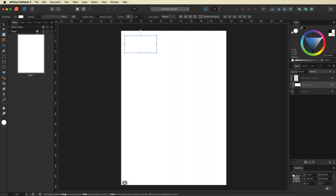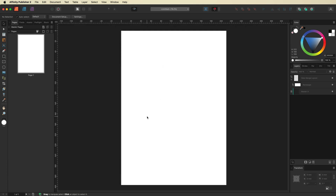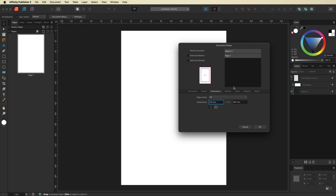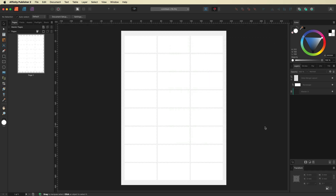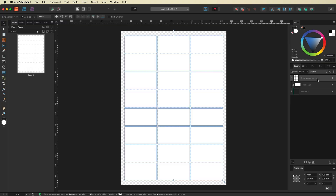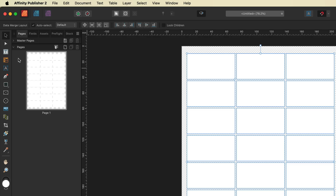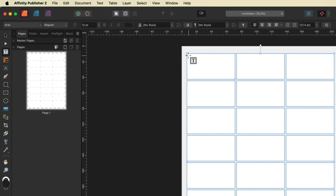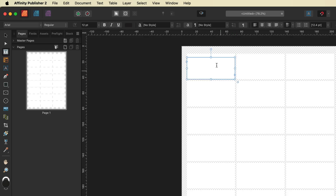The problem right now is if we deselect, we can't see these. So we're going to go to Document Setup, go over to Color, and turn on transparent background. That's going to make it easier to see our labels. Then I'm going to head over to the Layers panel and select the Data Merge Layout layer to make sure that layer is selected. Then we'll grab the Frame Text Tool from the left-hand side toolbar.